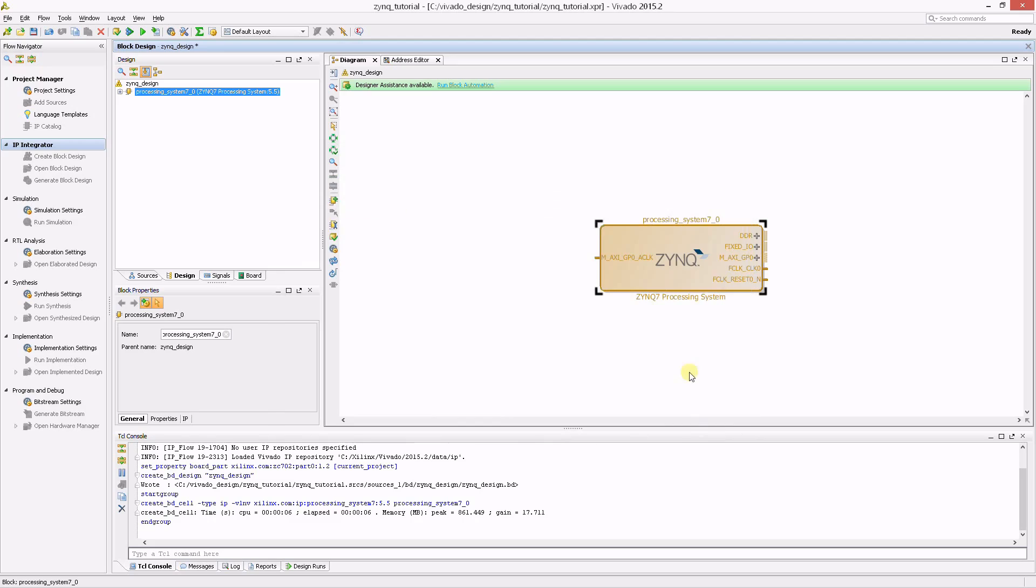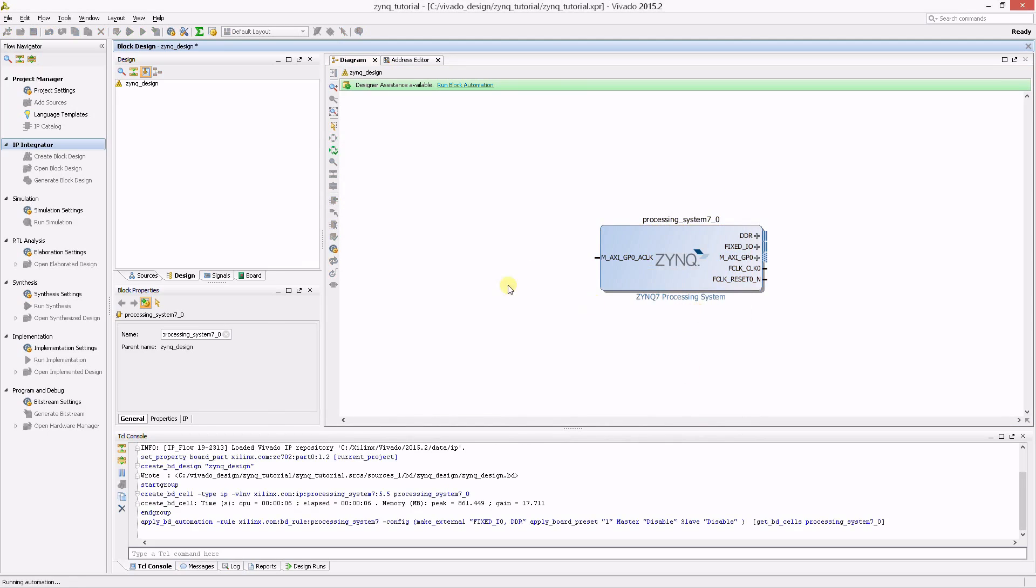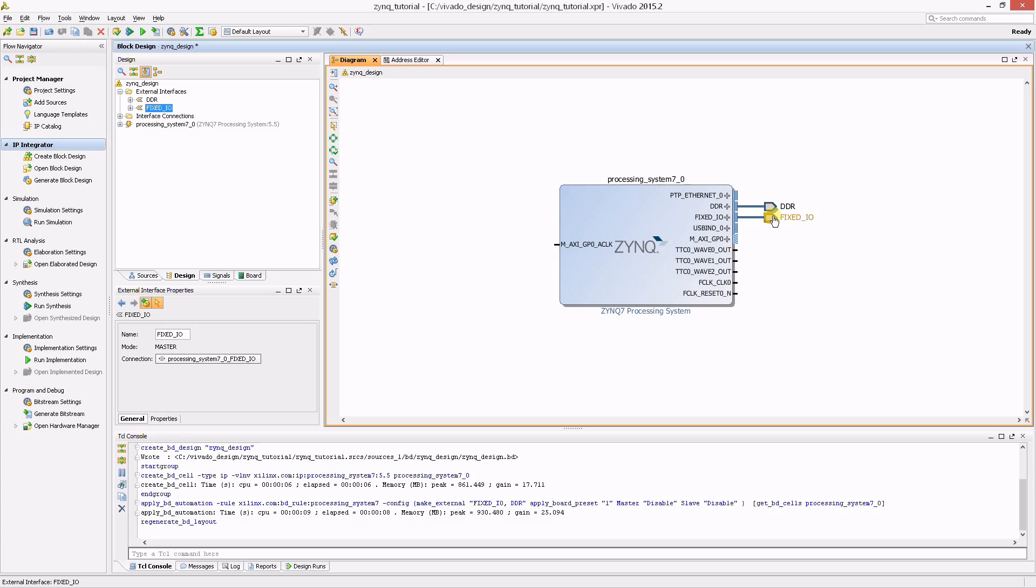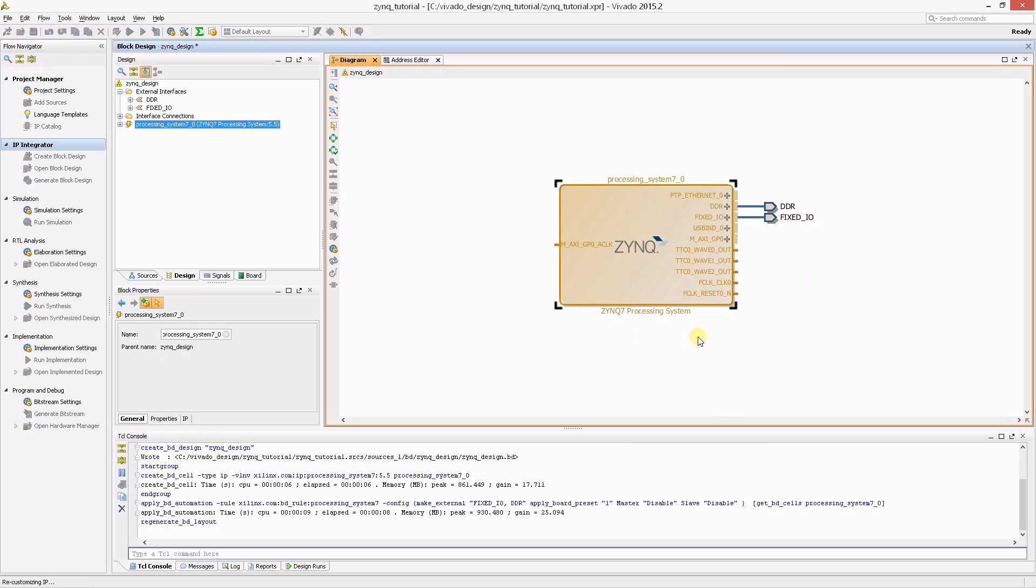Keep the default options and click OK. During block automation, Vivado connected up the external DDR memory and the processor system's fixed IOs. The Zinc block can be customized further for your design's needs. To customize a block, either double-click the block or right-click and select Customize Block.